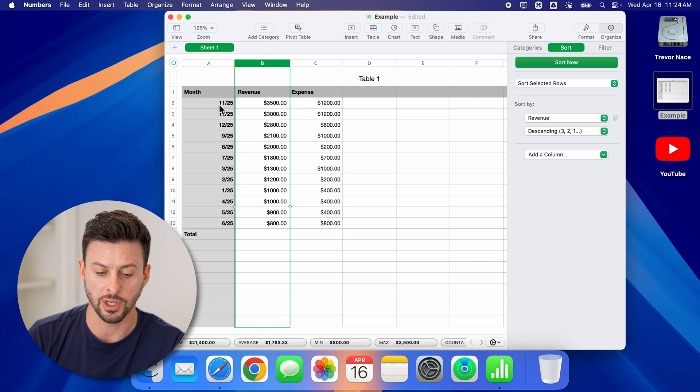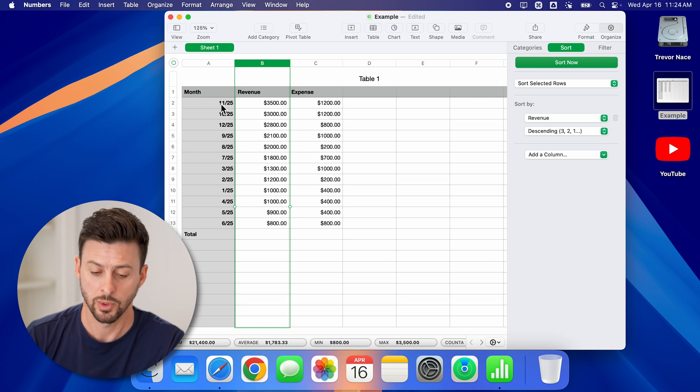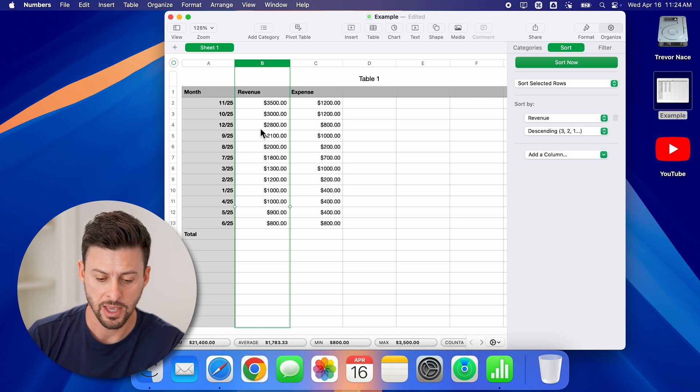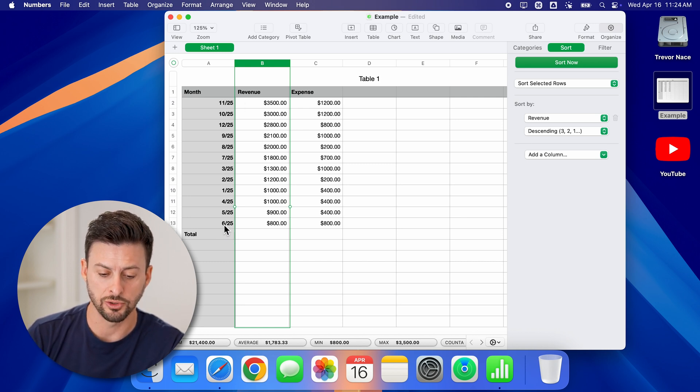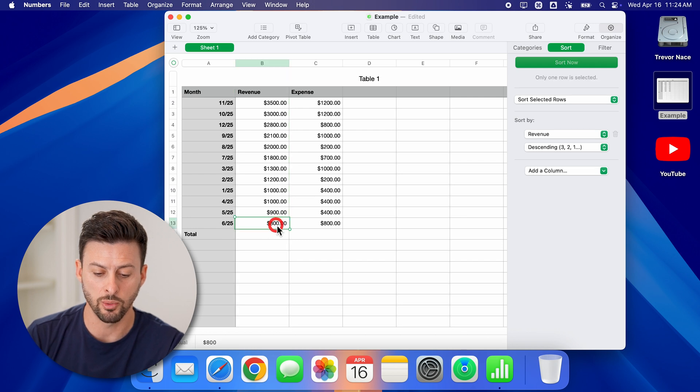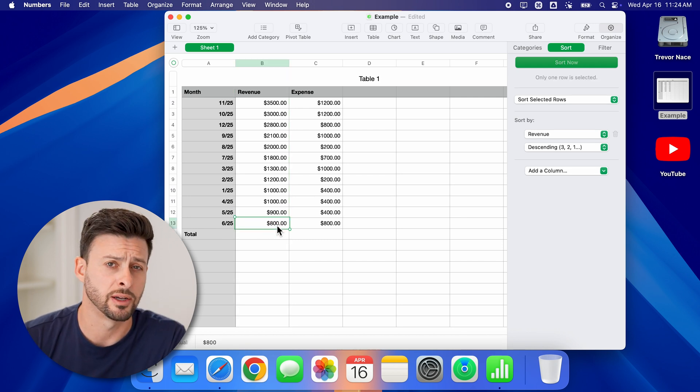So month shows up November 2025, and then at the very bottom, June 2025, with the lowest revenue here of $800.